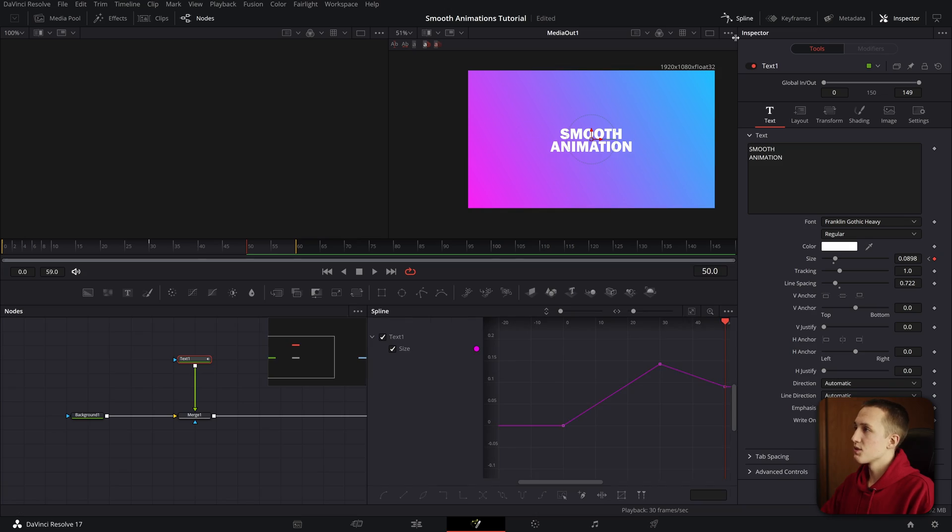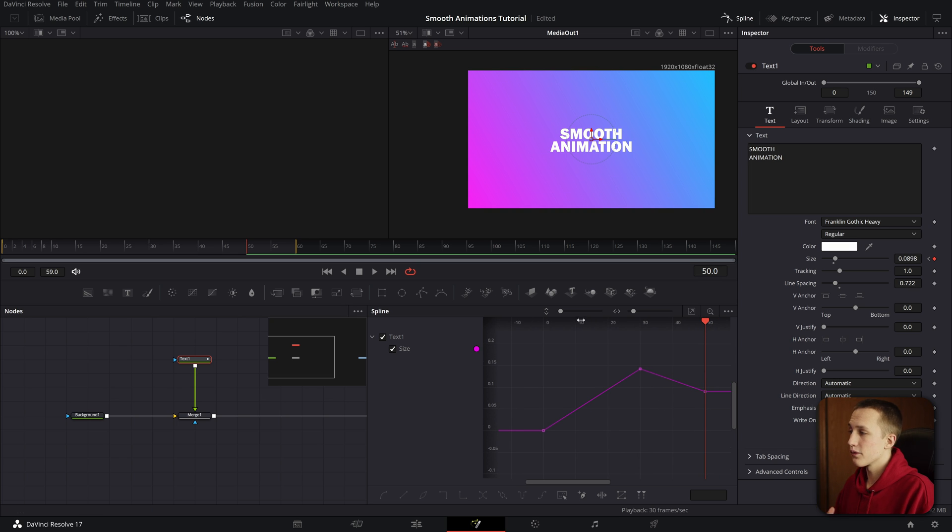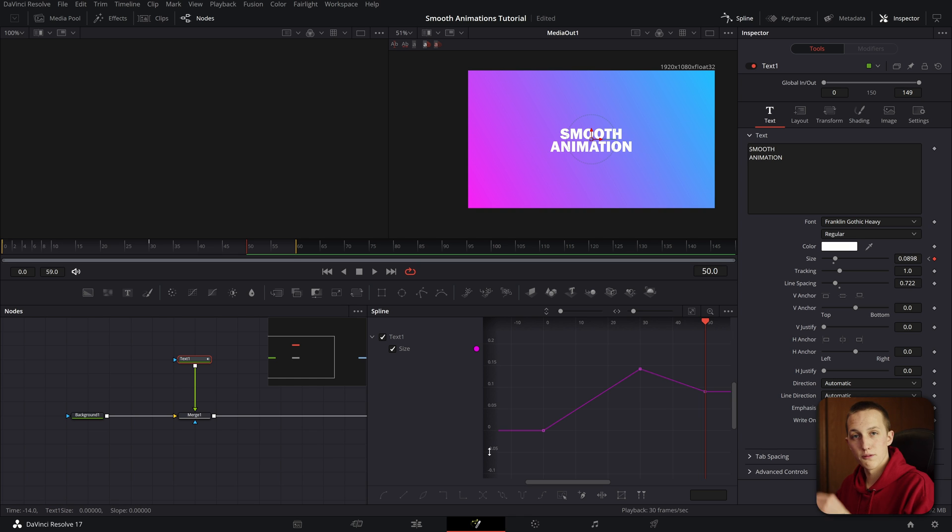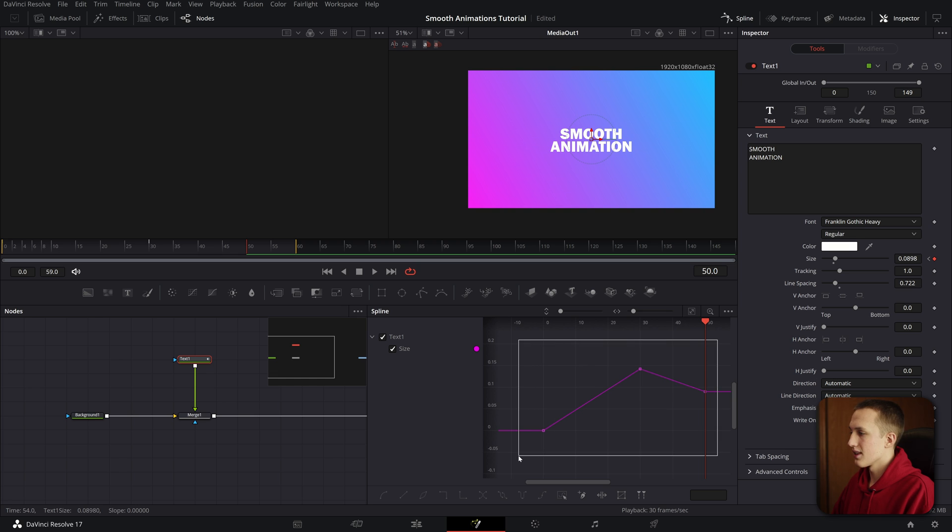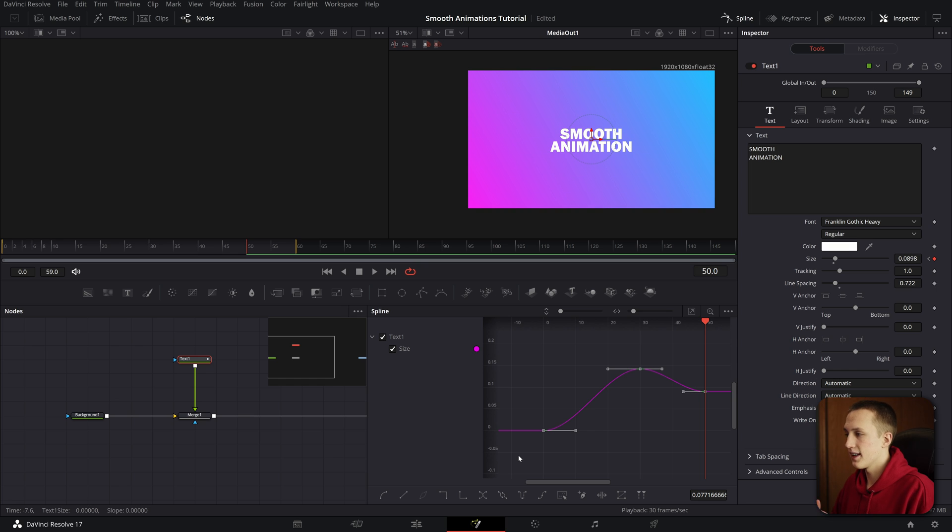If you go up to the spline editor, as you can see, it visualizes the animation on a 2D graph. You can see the frames going across the top here, and then the value of the keyframe on vertical. To actually add some easing, what you can do is select all the keyframes, and then use a couple of different keyboard shortcuts. First up, you can use F to flatten out the keyframes.